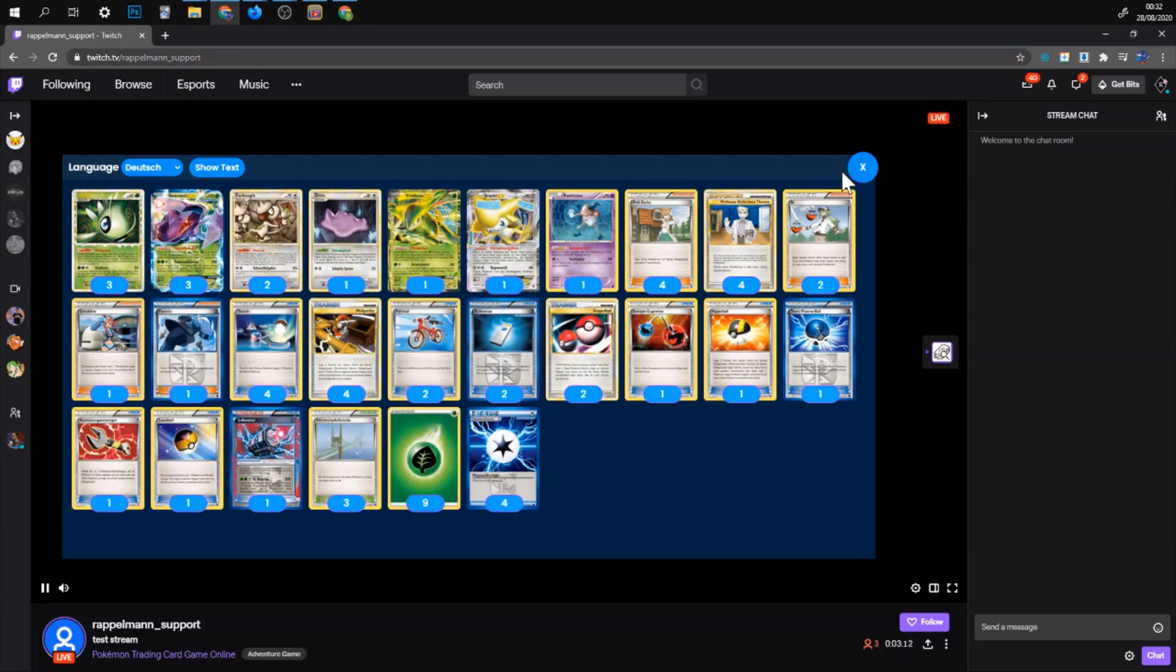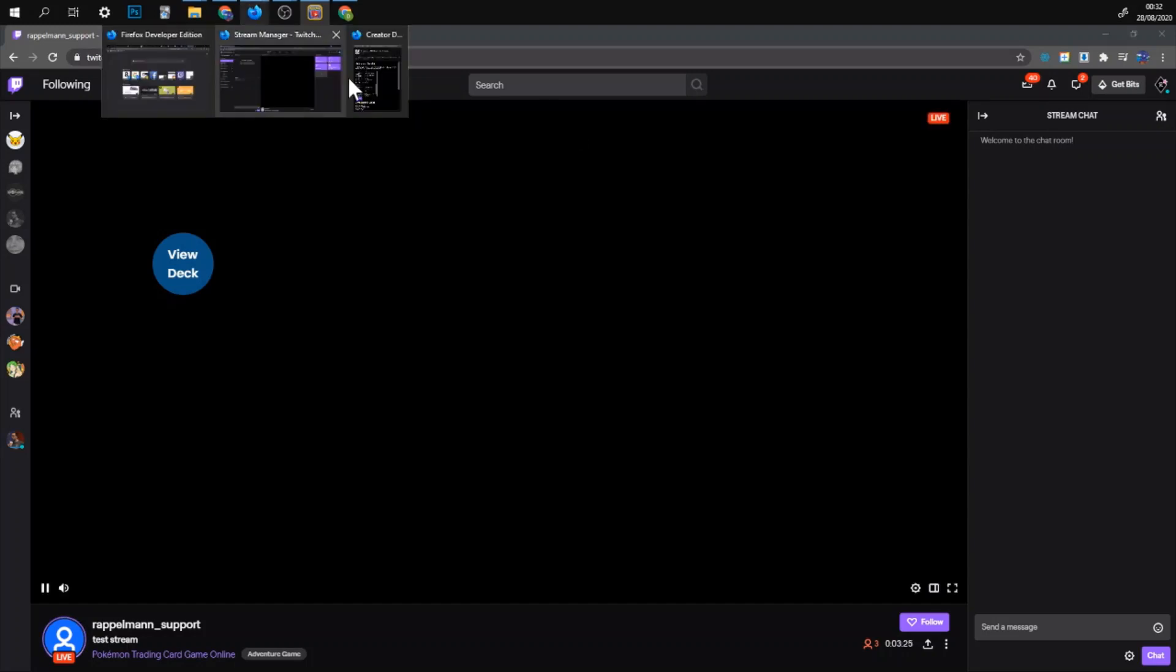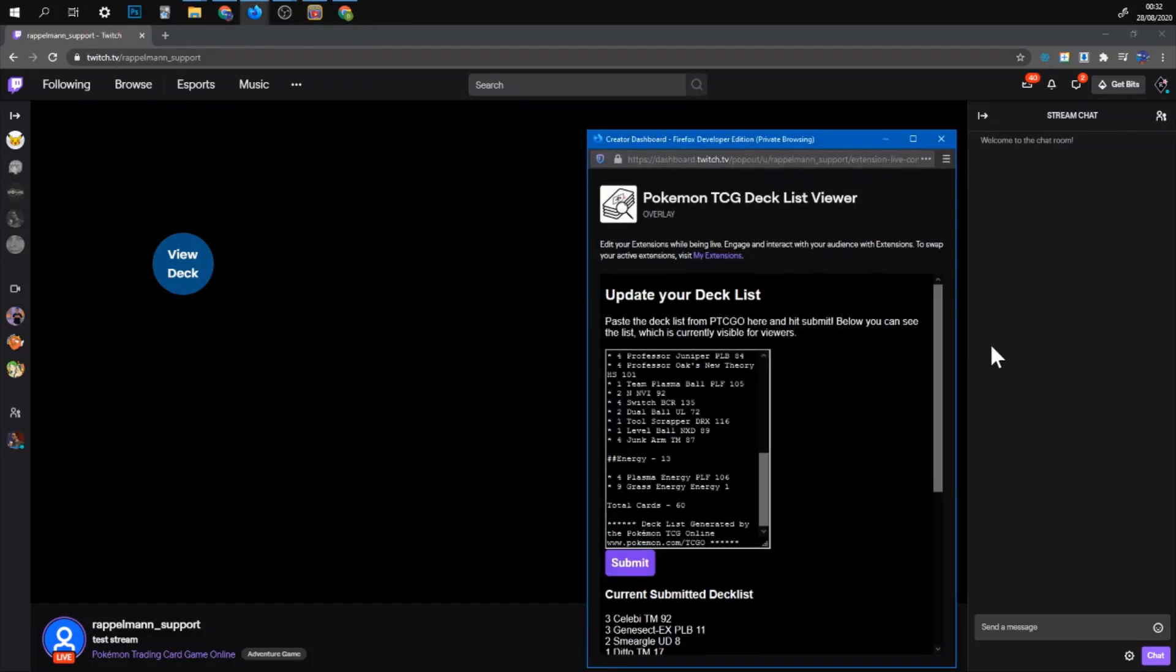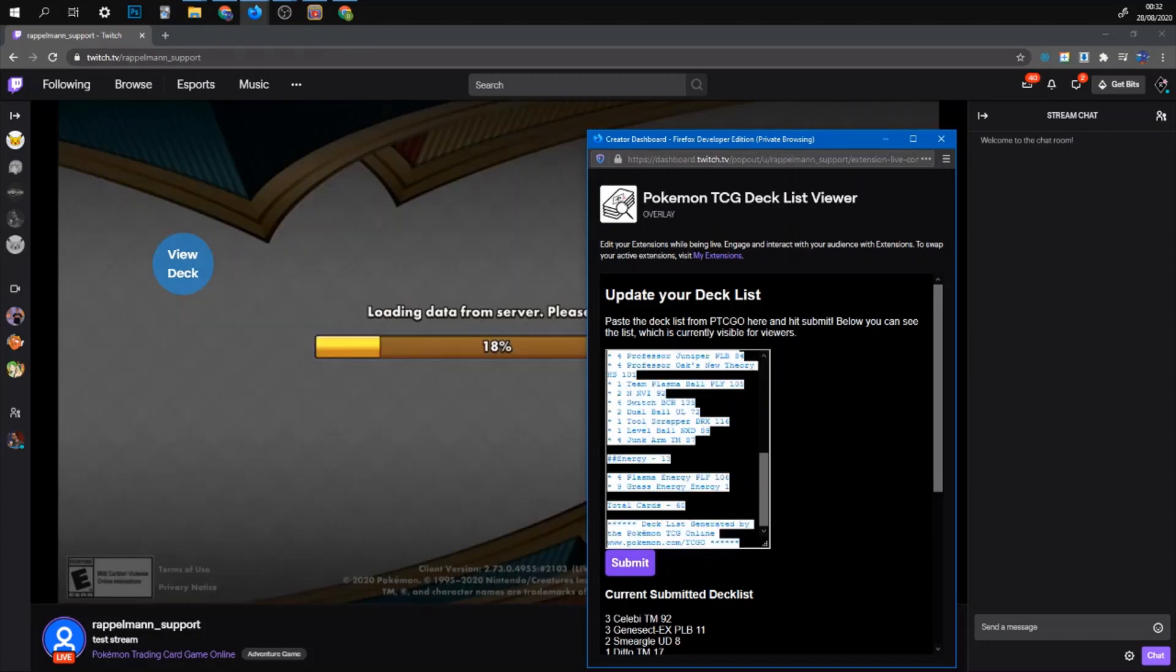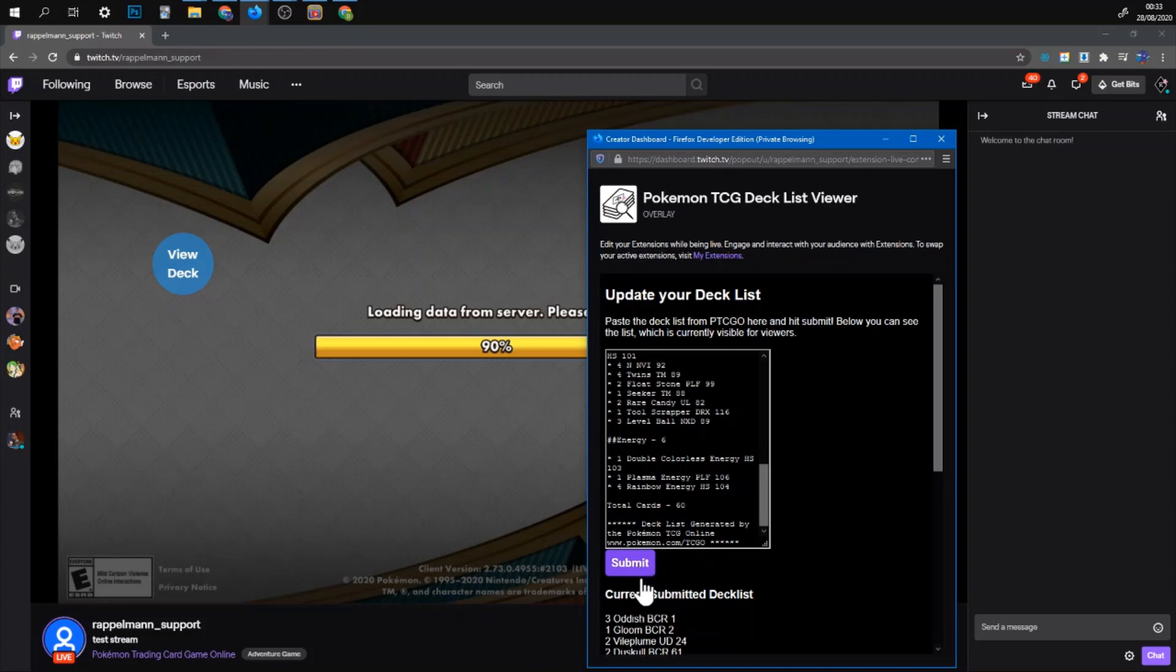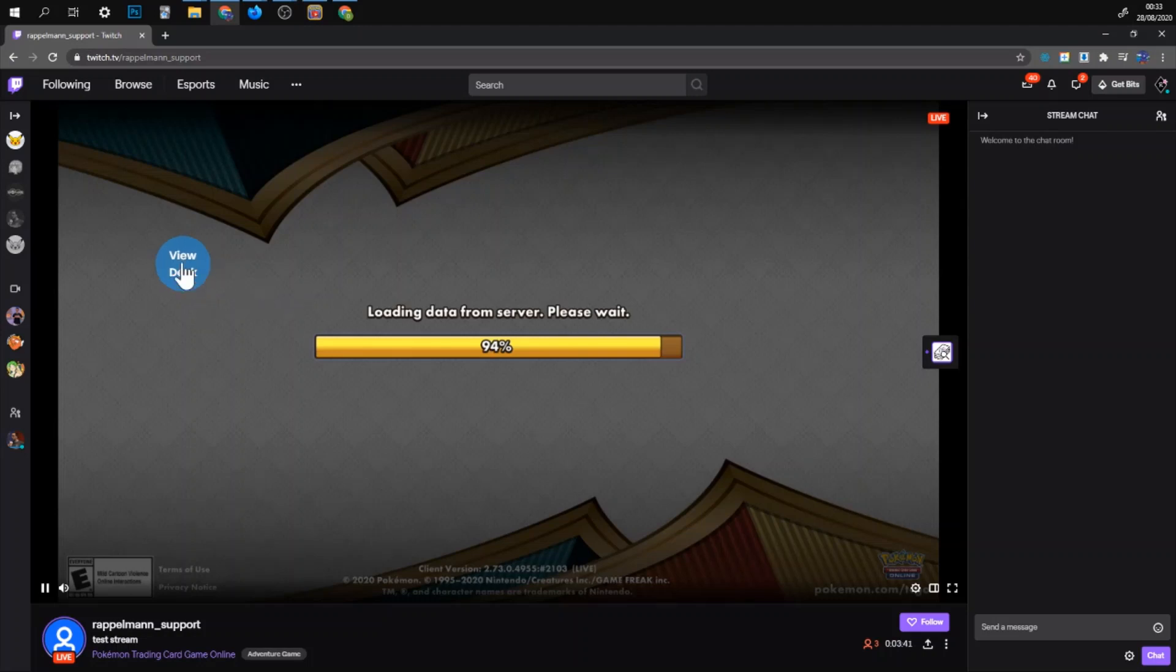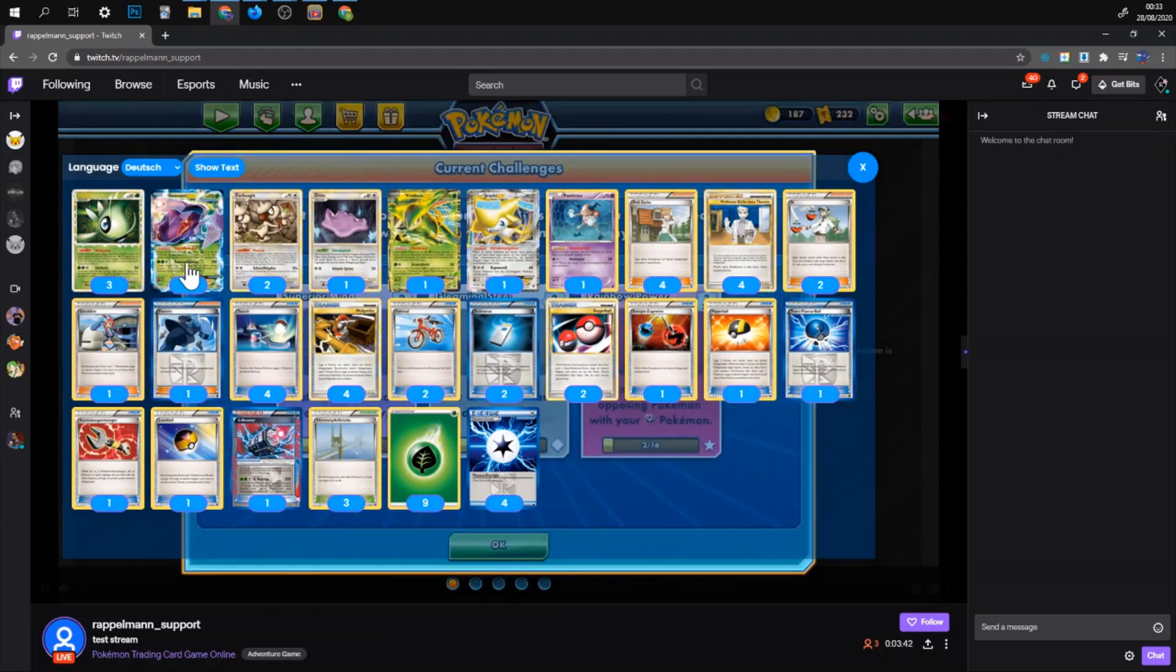And if you want to change your deck. That's very easy. Just select a different deck. Export it. And then you can just paste it in here. Go on submit. And once you can see it here. Then your viewers should be able to just click on the button.